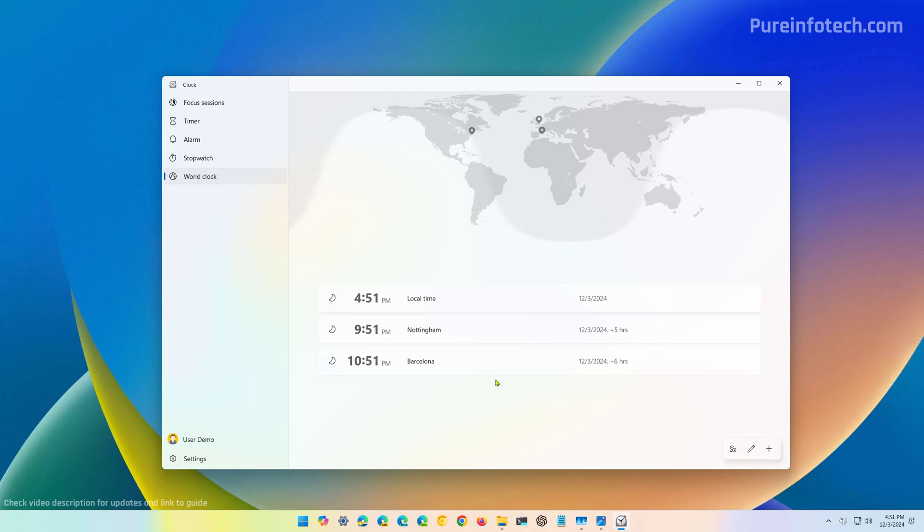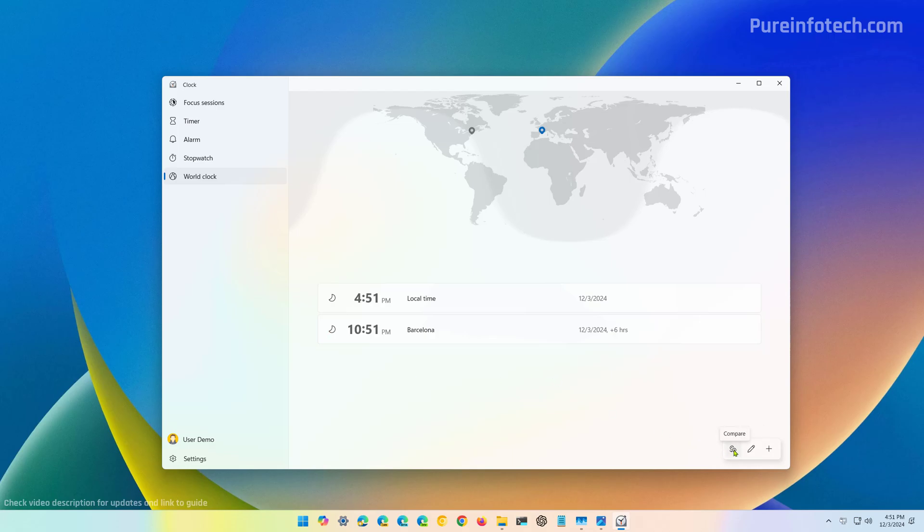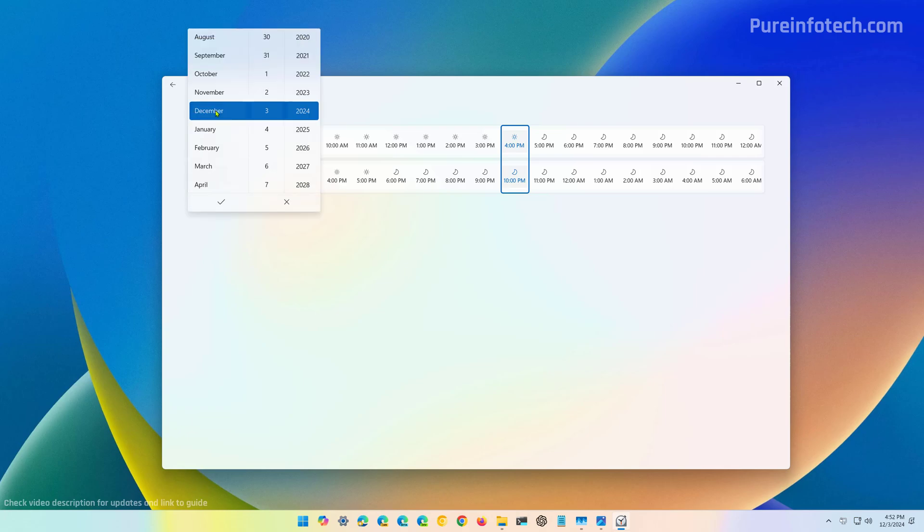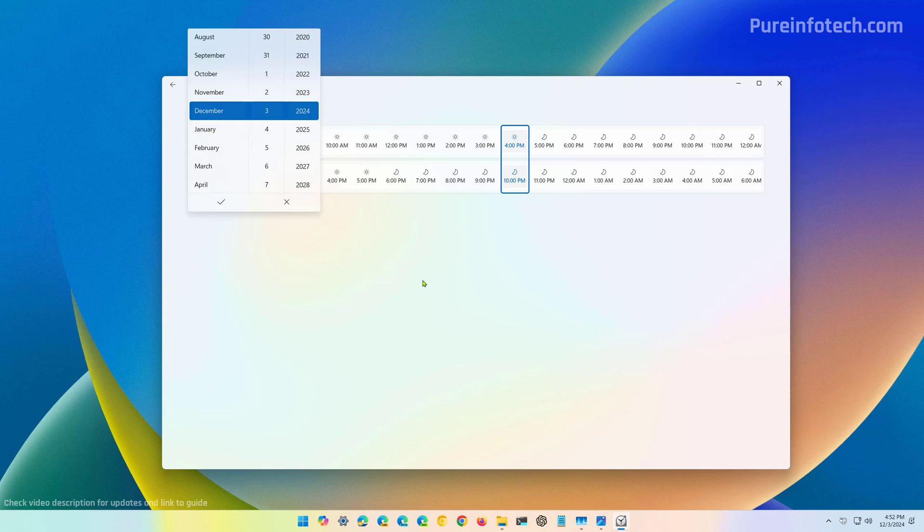Now, if you want to remove a clock, just click the edit clock button and click the delete button. Then click done button. Another thing you can do is click the compare button that will take you to a new page where you can compare the time between the different time zones. You can also use this option right here to compare the time on a different date.